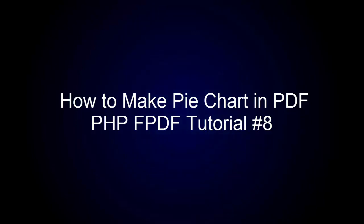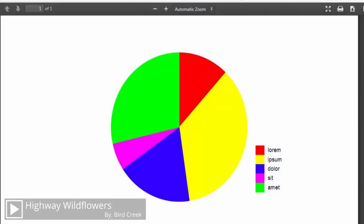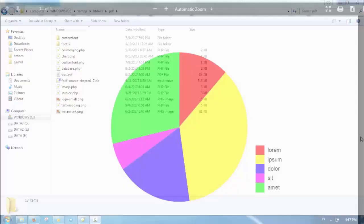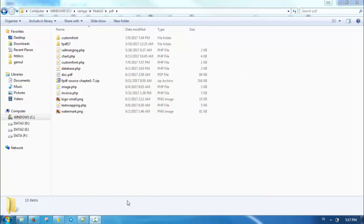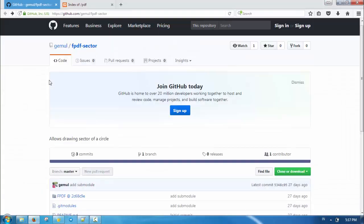Welcome to the eighth chapter of FPDF tutorial series. In this chapter I'm going to demonstrate how to make a pie chart in FPDF. Pie charts consist of arc or circular shapes. In order to build a pie chart we need to be able to draw arc and circle shapes. Unfortunately FPDF has no such feature, so we need to add a custom library.